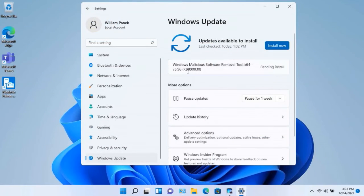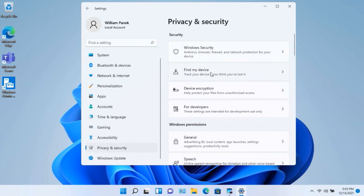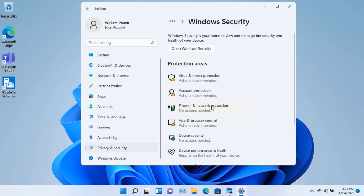If you go under Privacy and Security, and you have your Windows Security here, and I click on that, you'll see that there's all kinds of different options that you have. Your firewall, account protection.